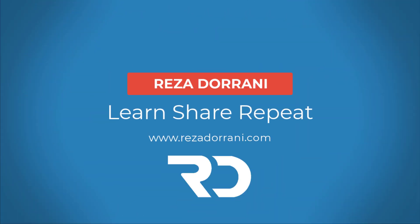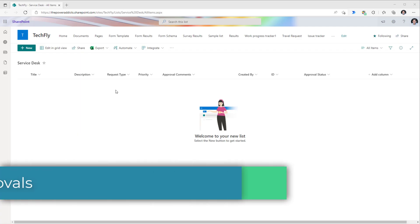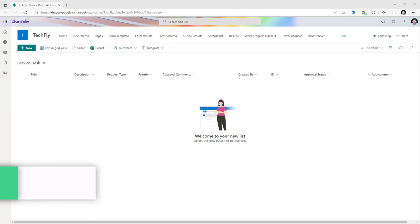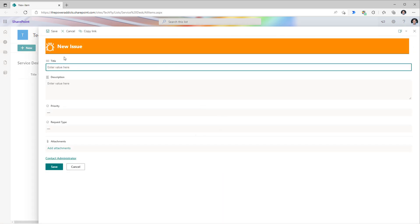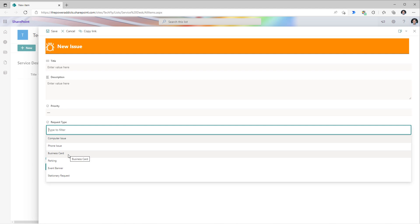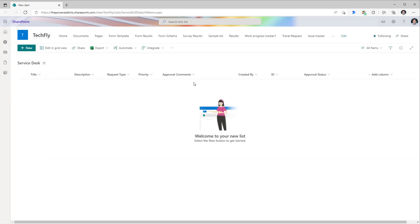In action, we will create an approval process that is based upon an approval matrix. The approval will be dynamic based upon the metadata that the user enters in the system. Let's take an example of a service desk SharePoint list. When users create a request, they pick a request type. For each request type, I want to dynamically define who my approvers are. For some request types, I do not need an approval. For some, I need a manager's approval. And the approvers are different for each request type.